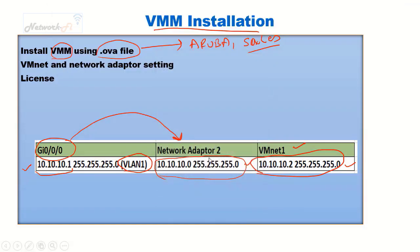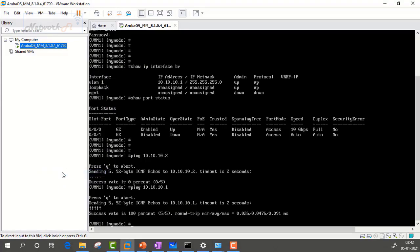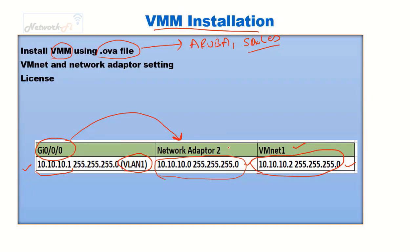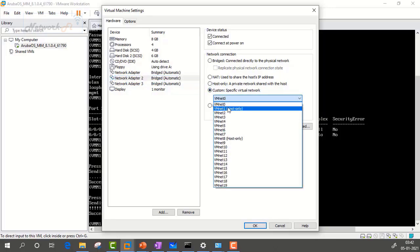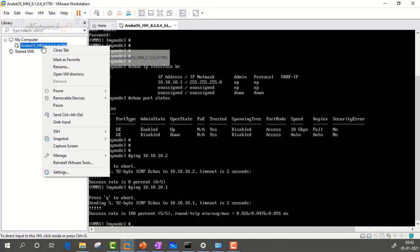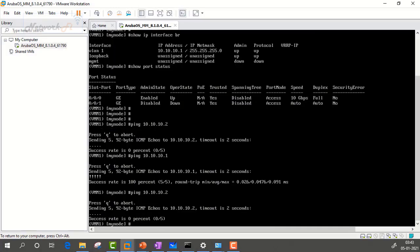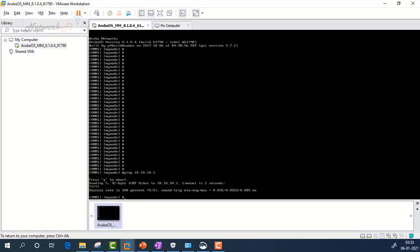Close the network settings. One last step remains: right-click on the Aruba OS Mobility Master image, click Settings, go to Network Adapter 2, and set it to Custom VMnet 1 — this ensures network adapter 2 belongs to VMnet 1. Click OK and leave the rest as is. Now let's see if we can ping the gateway — still not reachable. Pinging VLAN 1 IP, I am able to ping myself at 10.10.10.1.